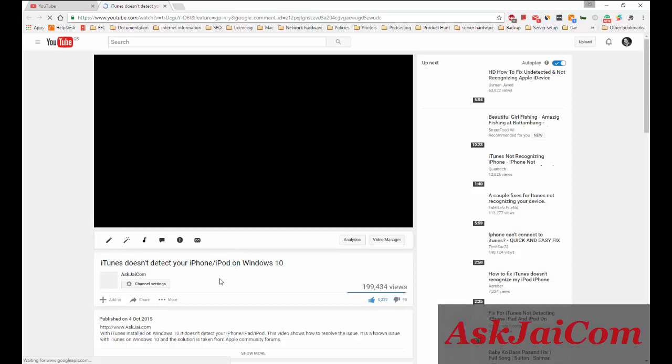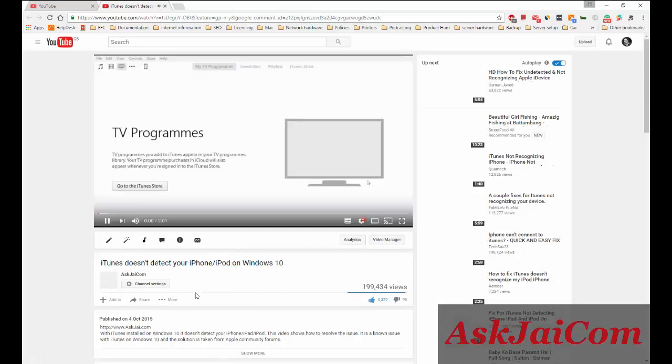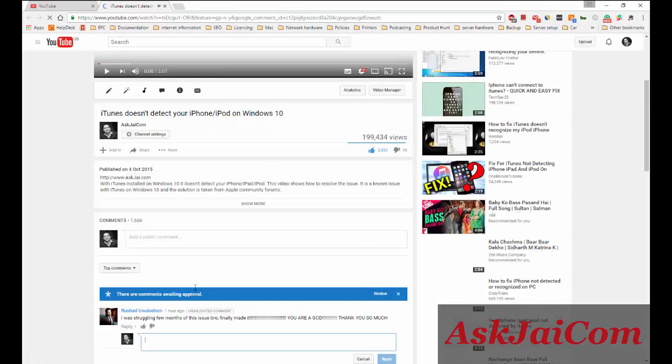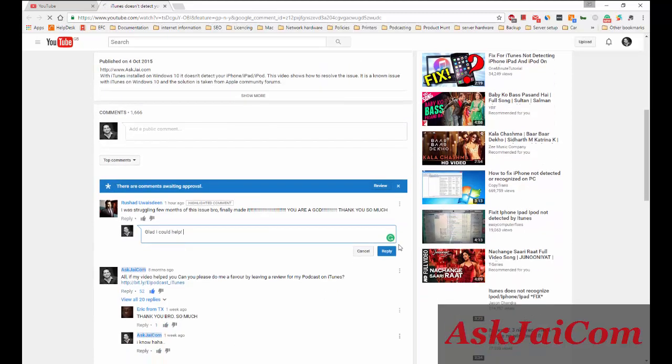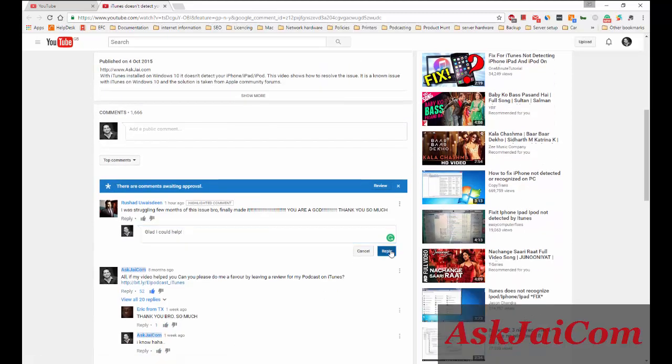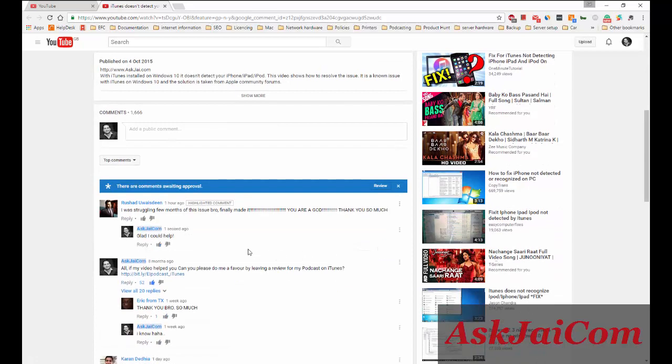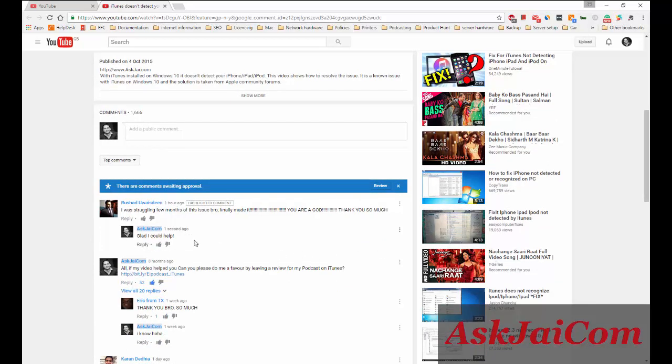I go in and it goes to reply straightaway. Let's say, 'Finally made it. You're the god. Glad I could help.' Let's say - it is posted this time. But what happens usually, in fact it happened...